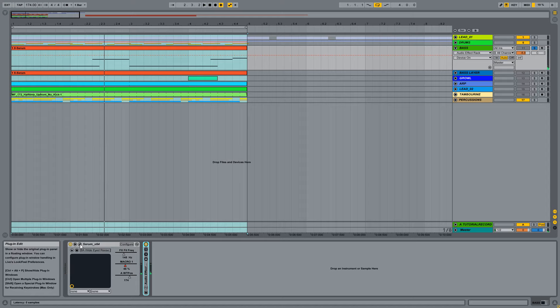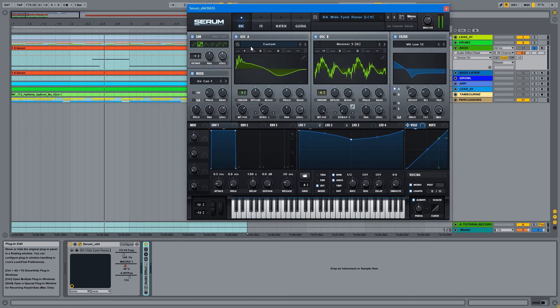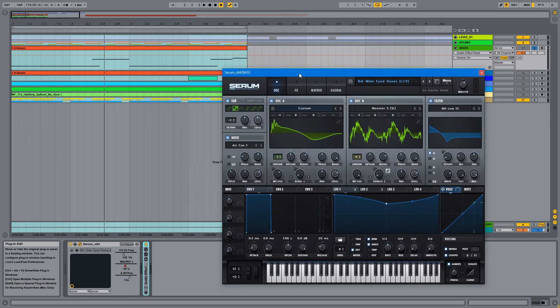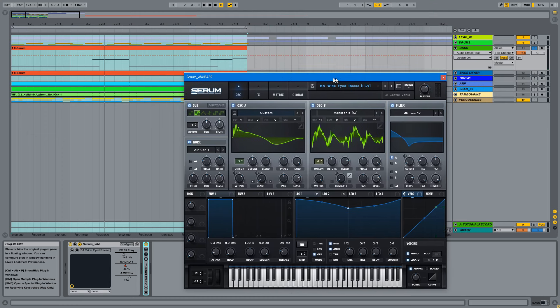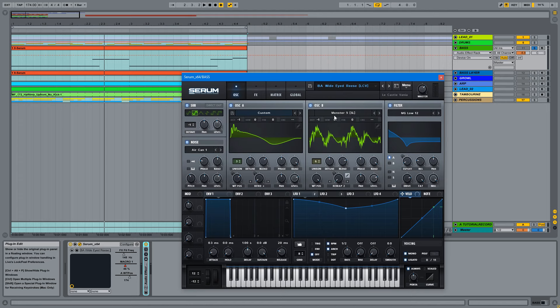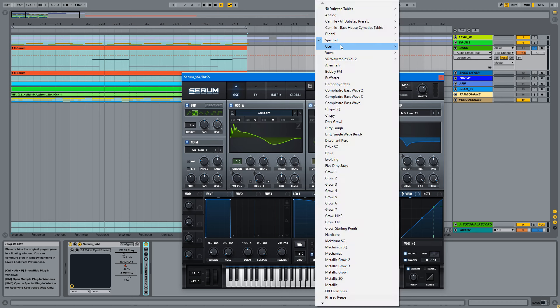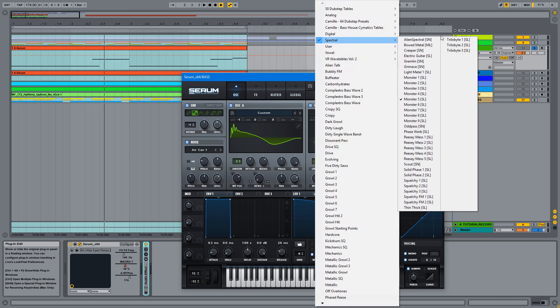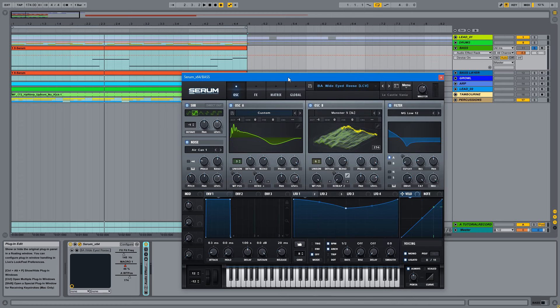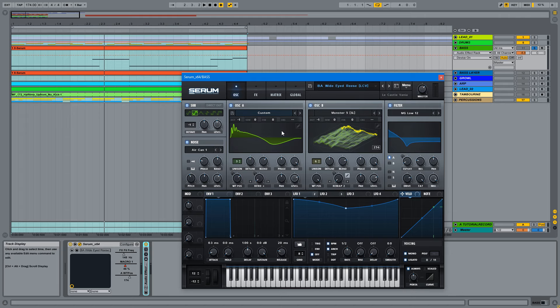So let me show you how I made the preset. Okay, first of all I have two layers. One of the layers is this Monster 5 wavetable from the factory bank, the spectral apps, the wavetables which come with Serum when you purchase it.